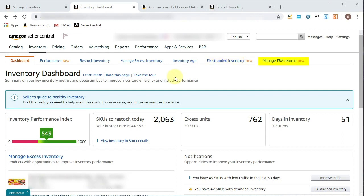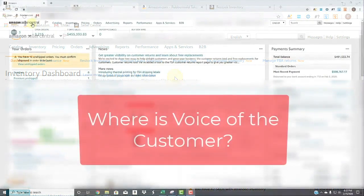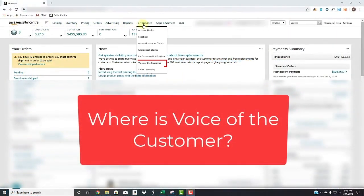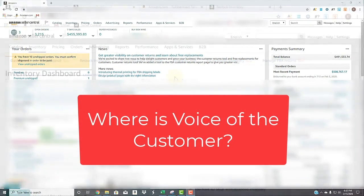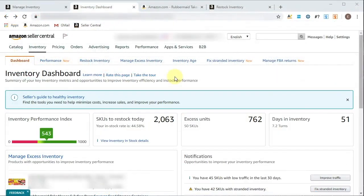which besides voice of the customer, this is the only place where you can get direct information as to what customers are saying to Amazon about products or orders that they've had fulfilled by you, or by Amazon, but were your products.